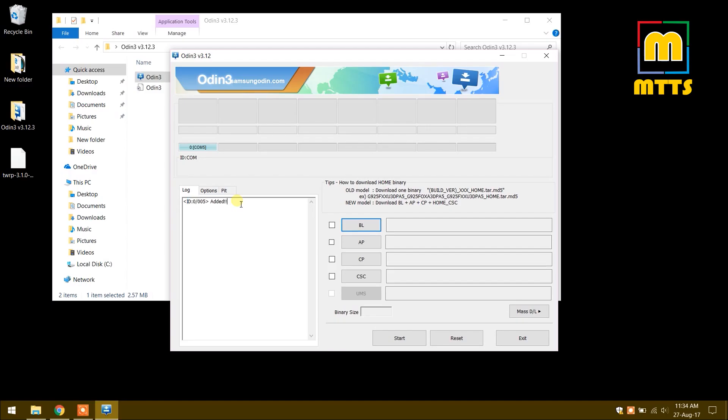Also an important thing to note is that you have to install the Samsung drivers and use genuine Samsung USB cables if possible. I will also place a link for the Samsung USB drivers in the description below.